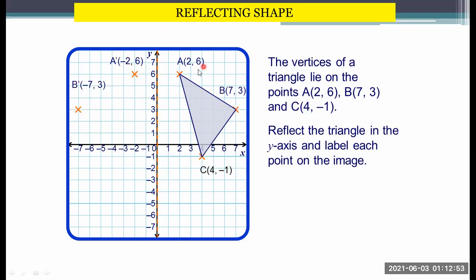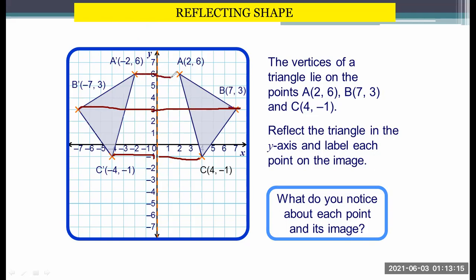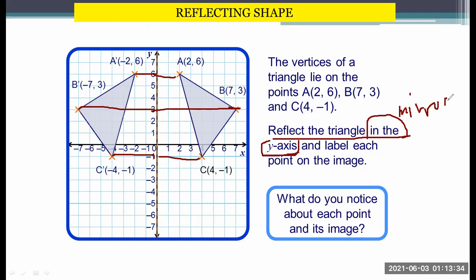Let me erase it and draw the line. You will notice that the image has the same distance from the y-axis. Why? Because the y-axis is the mirror line. How do you know that's the mirror line? It says 'reflect the triangle in the y-axis' — the phrase 'in the y-axis' makes this the mirror line. If it says 'in x plus 1' or 'x plus 2', those would be the mirror lines to use.